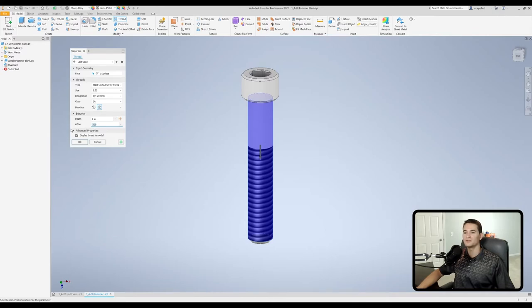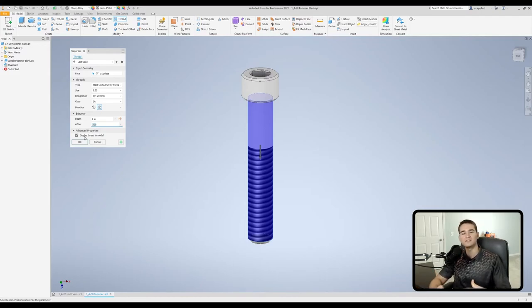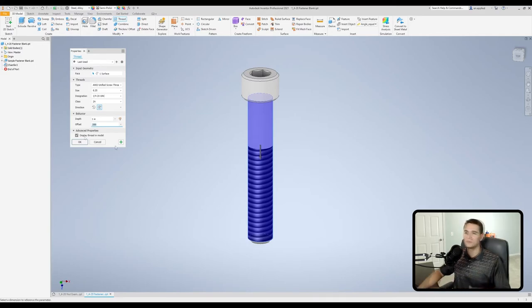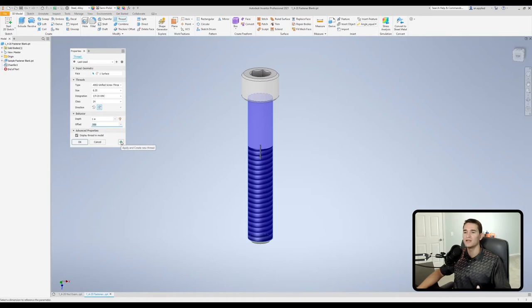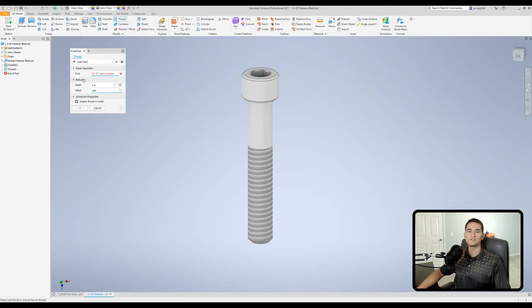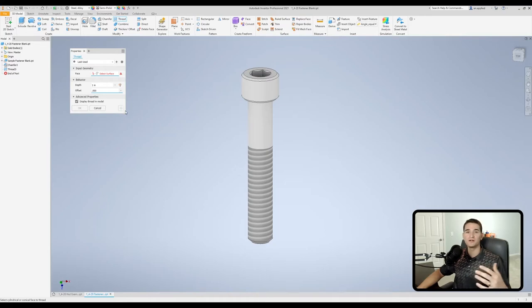Under our advanced property section, this is where we can either choose to display the threads in the model or not to display them. This will just depend on how large your model is and the amount of computational resources you have to display this model. Moving down here on the bottom right hand portion of this box, we have the apply and create new thread. If I click this, it'll apply my changes but keep this thread window open so I can continue working at an accelerated pace. If you're doing multiple threaded features, that's a very quick way to do that.